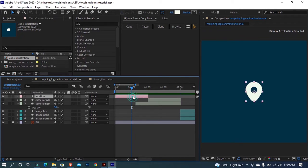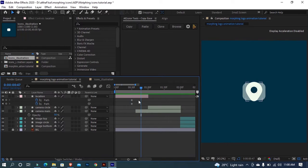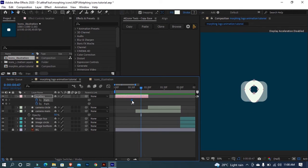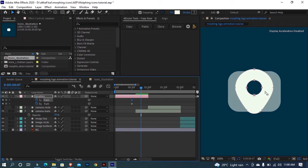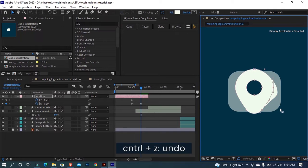Select the location layer and press U to show the keyframes. Move the playhead around here. When you select the keyframe you can see some points appear on the icon, so you can move and edit them, and a new keyframe is automatically created.